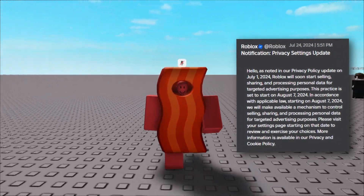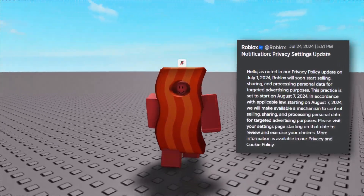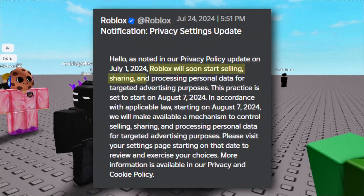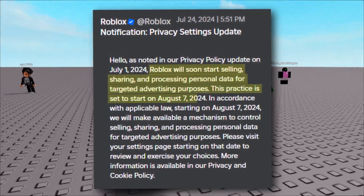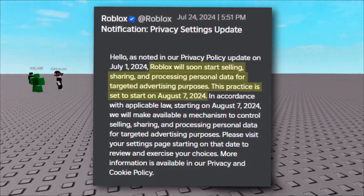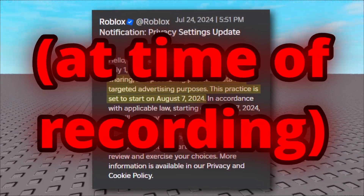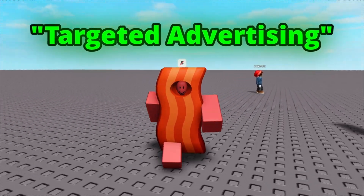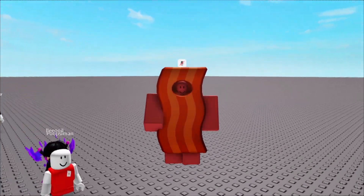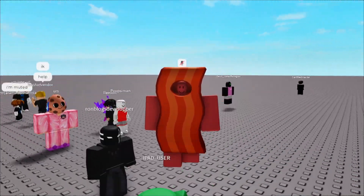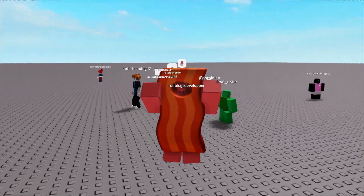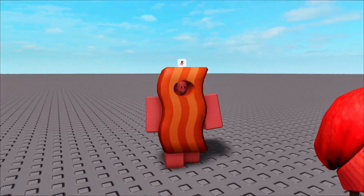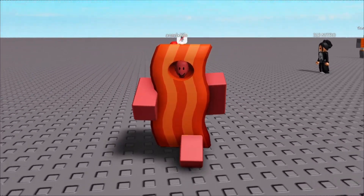In that message, Roblox said that they would start selling, sharing, and processing our personal data starting on the 7th of August 2024, which is today. And they're doing that for the sole purpose of targeted advertising. Now we can get to the tutorial where I'm telling you how to turn off this data collection by Roblox, if you don't want them to do that.